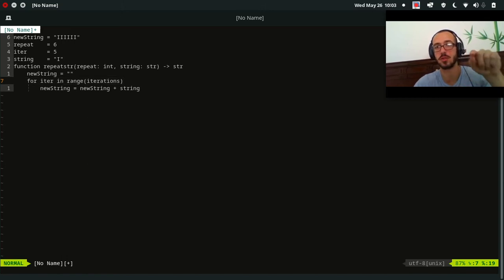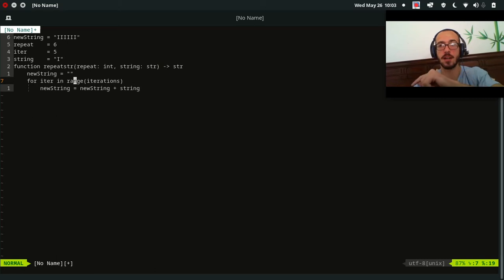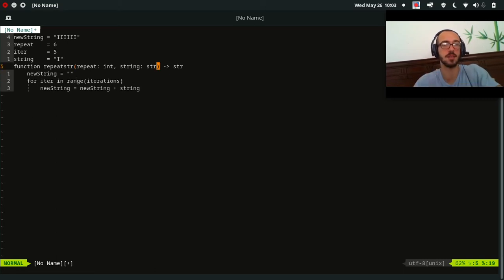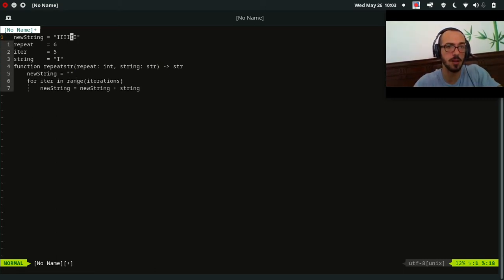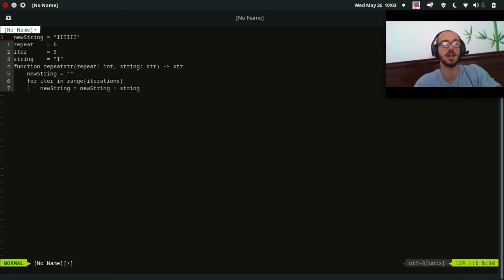And now this is, five is the last value that iter takes from this range function. Range goes zero, one, two, three, four, five. It does not do six. So let's see how many we got here. One, two, three, four, five, six. So we repeated it six times.